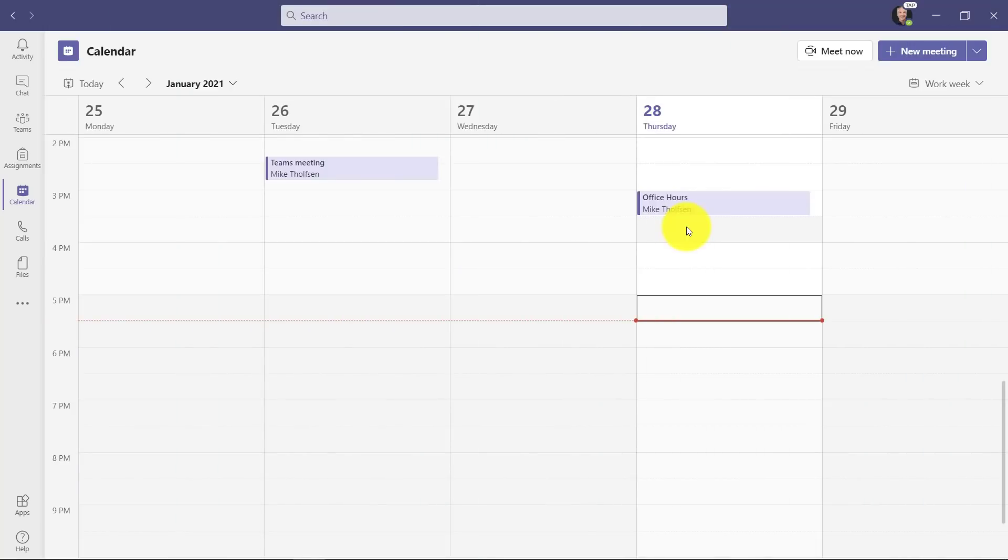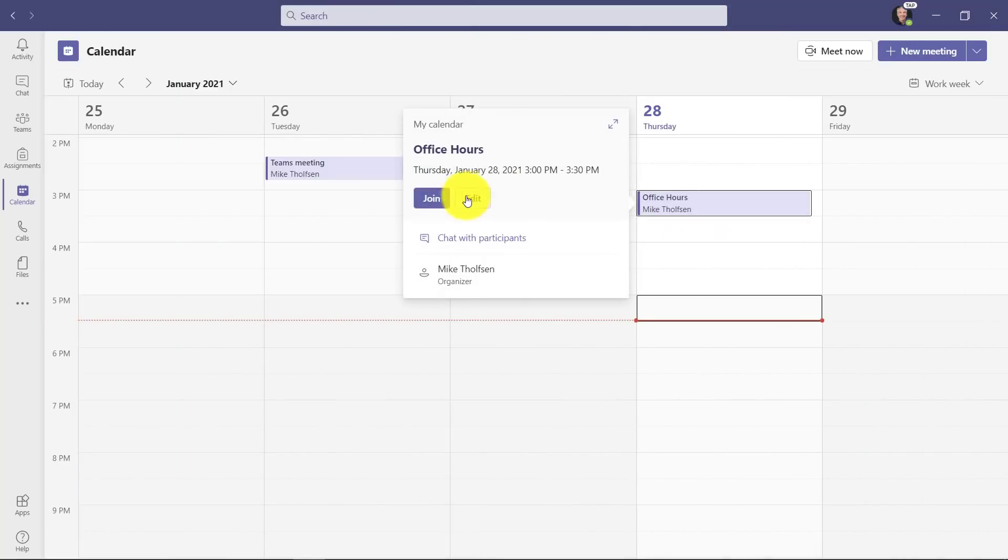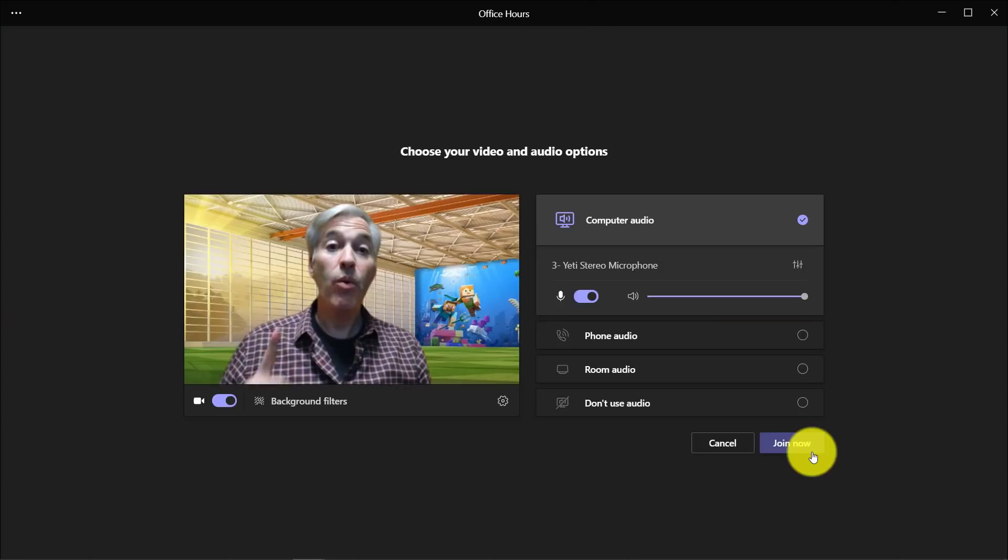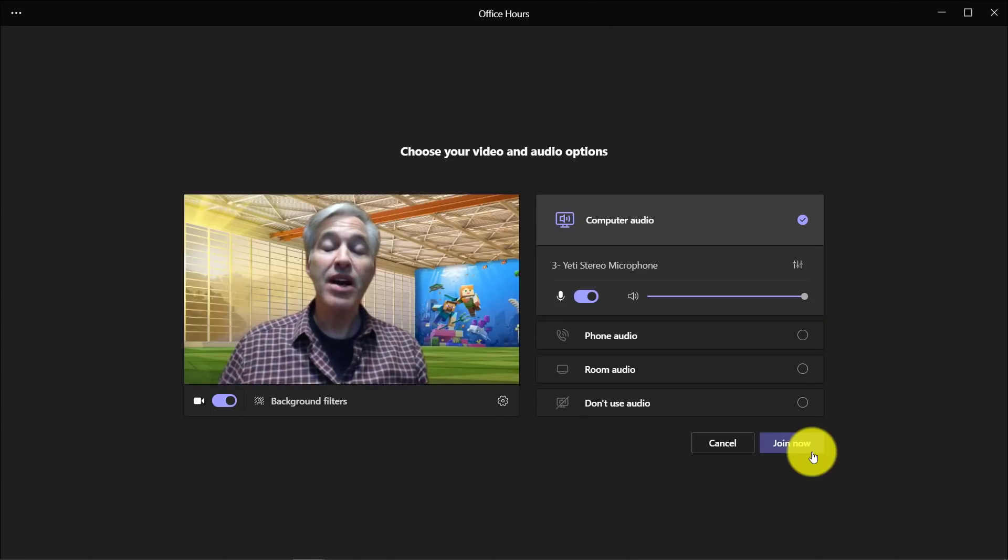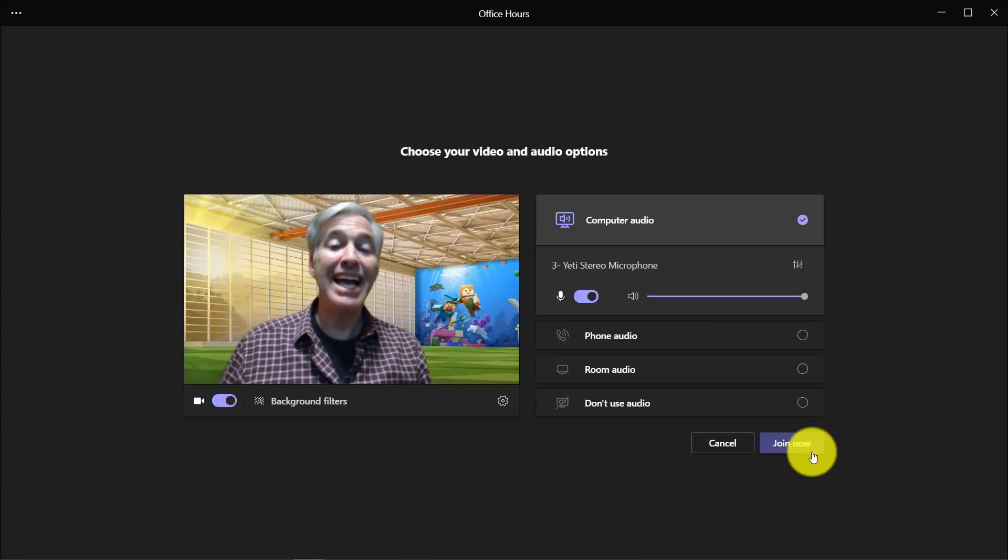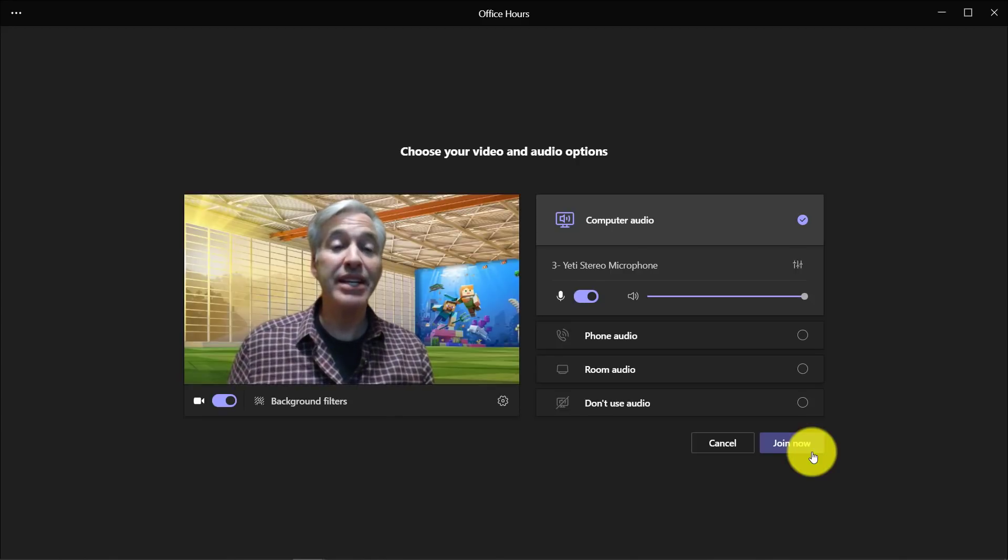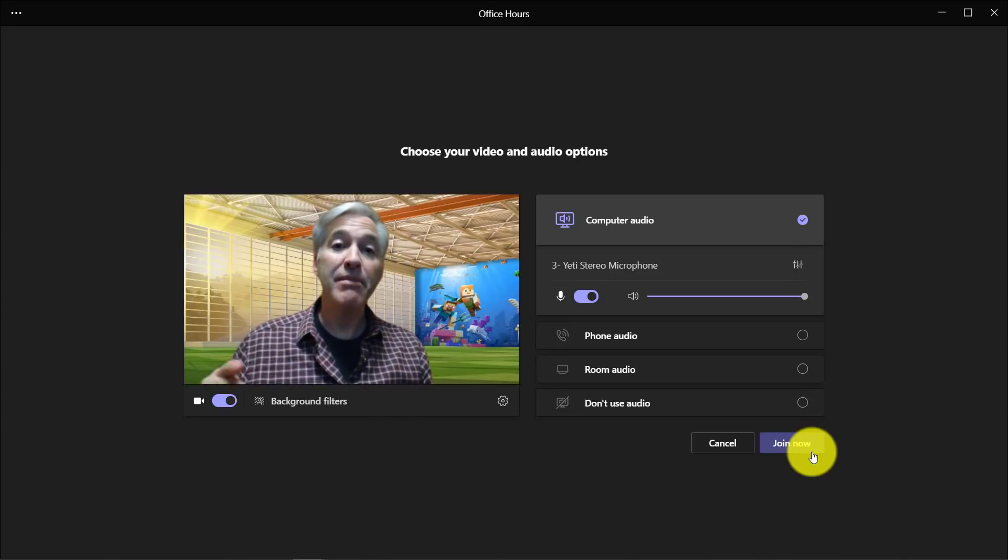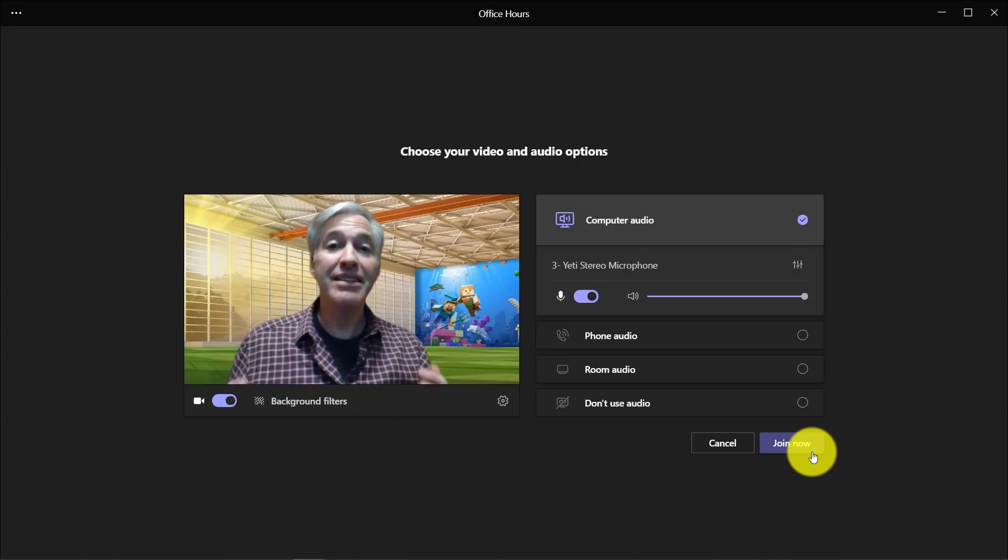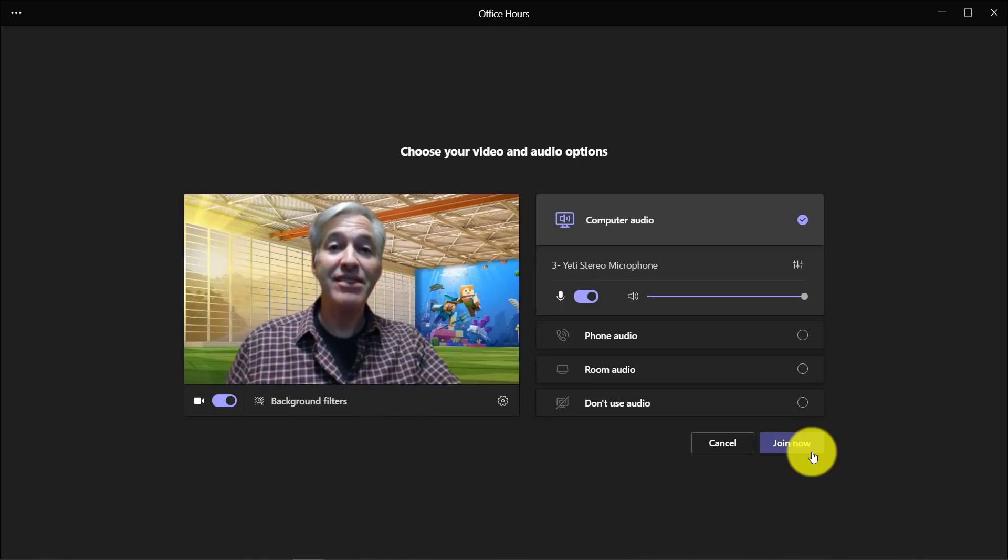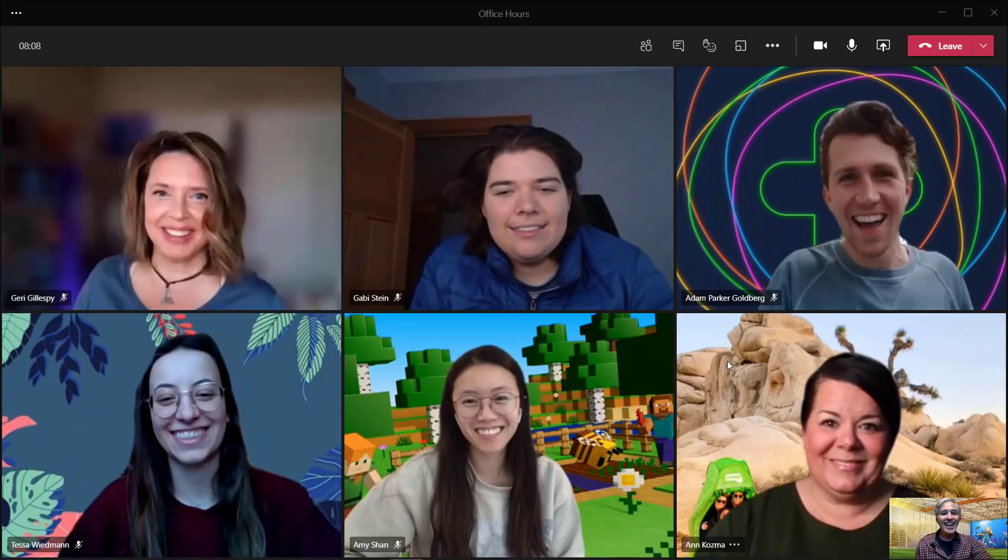First off, I'm in my Teams calendar and I'm going to go join this meeting. One note, at the end of this video, I will show you how to set up the meeting ahead of time so chat is never even enabled. But the meeting we're going to join, I'm going to show how to disable it in real time during the meeting. So let's join.